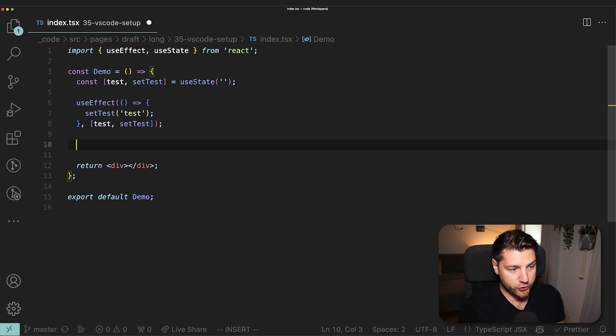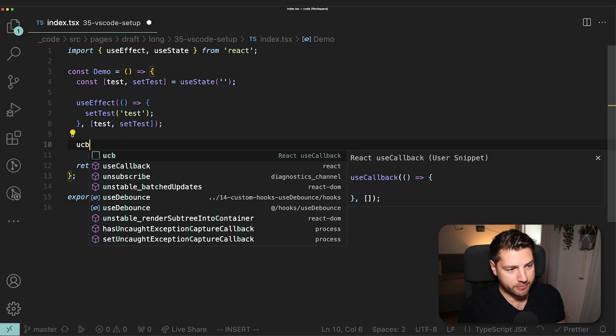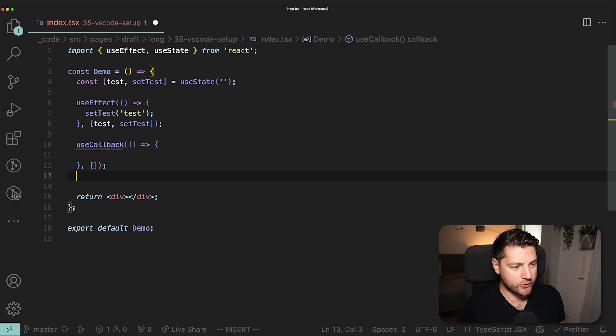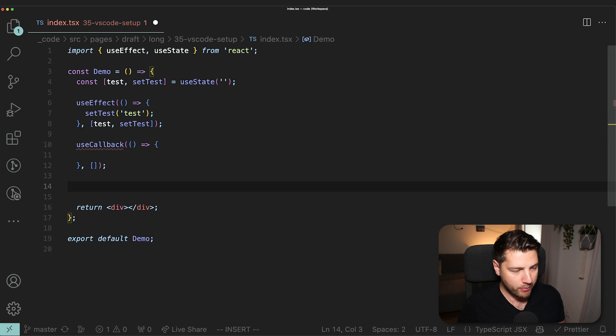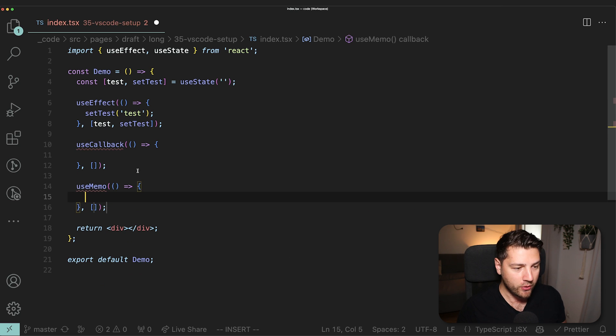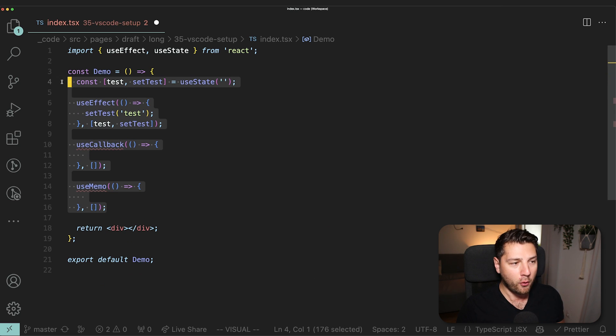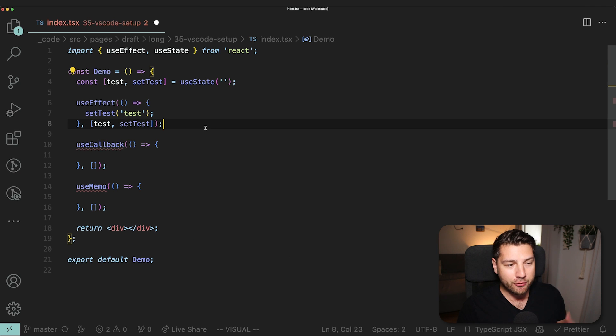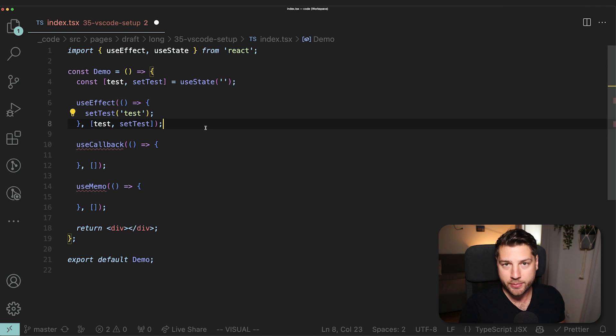I also have snippets for useCallback, UCB, tab, useCallback. I also have them for useMemo, UMM, useMemo. It's going to set up for me a useMemo. And these are generally the four most common hooks that I usually use in my React applications. And for these, it was worth it to have their own snippets.